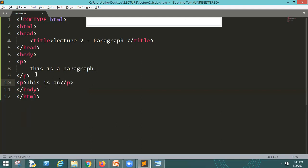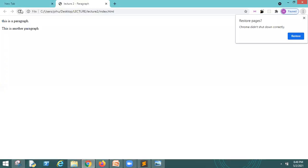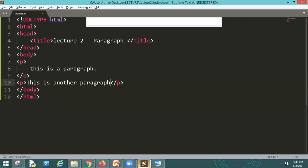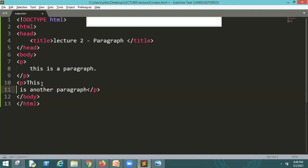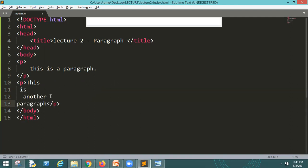Now I will show you a paragraph. This is another paragraph. Save. Now we are going to refresh.